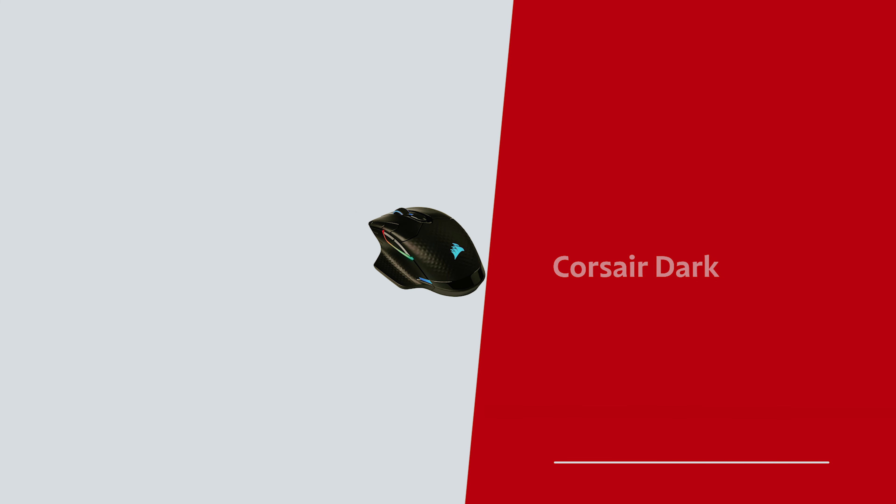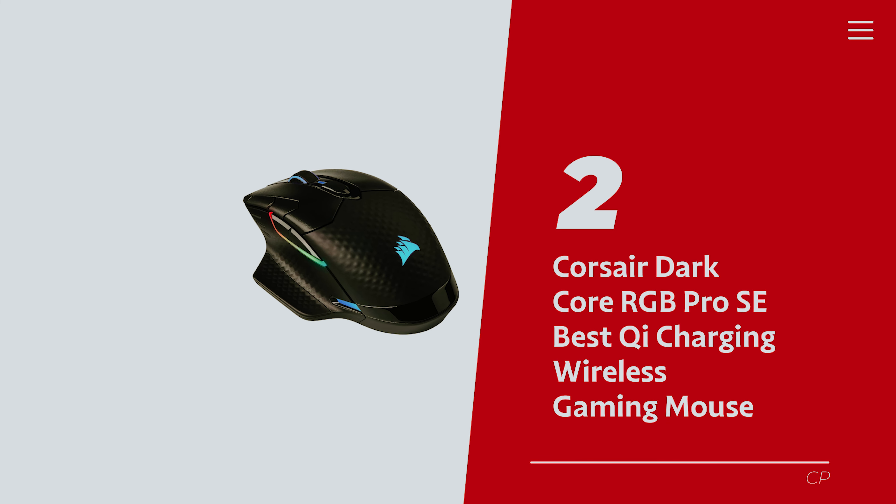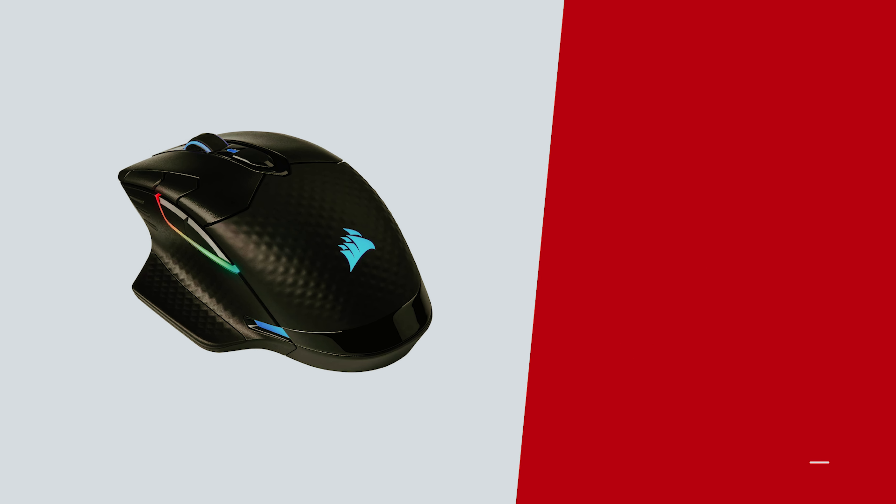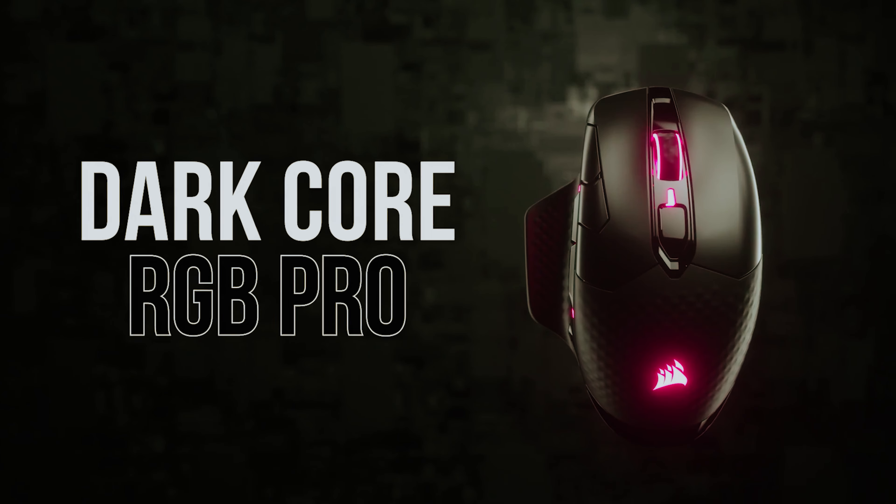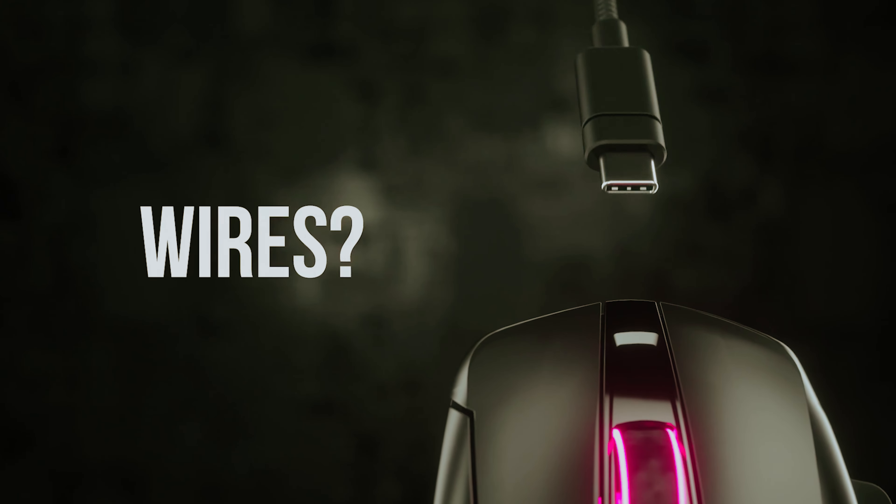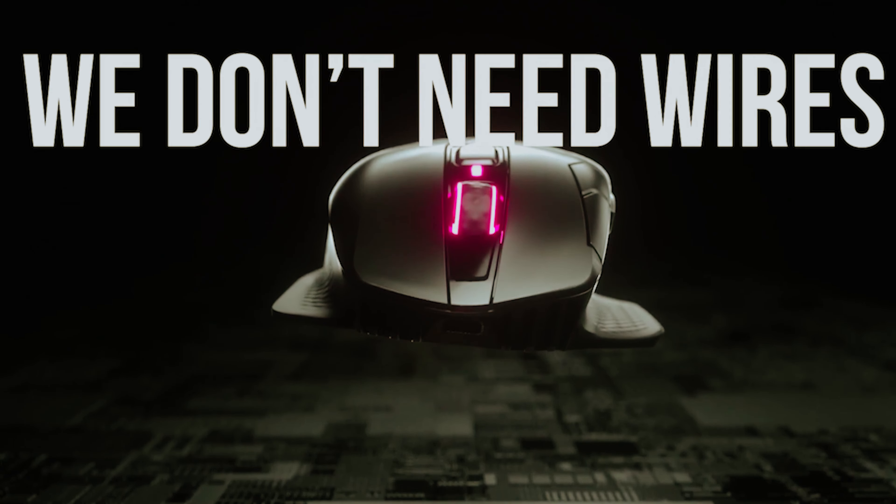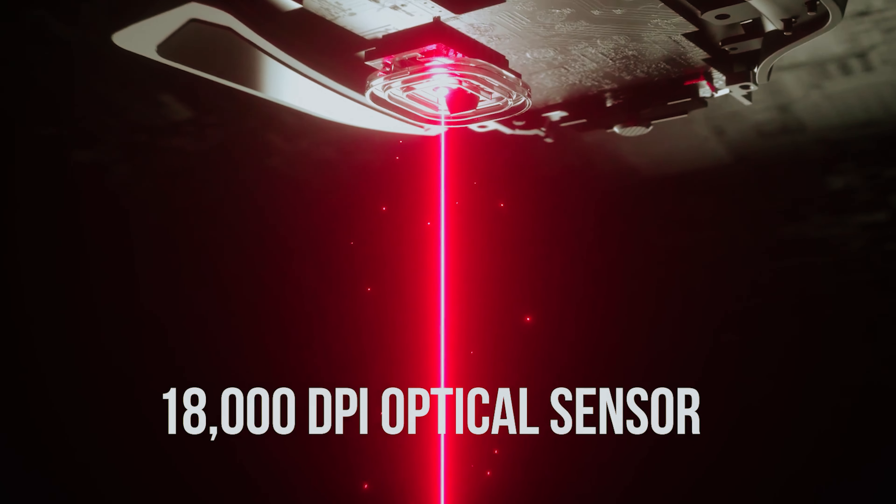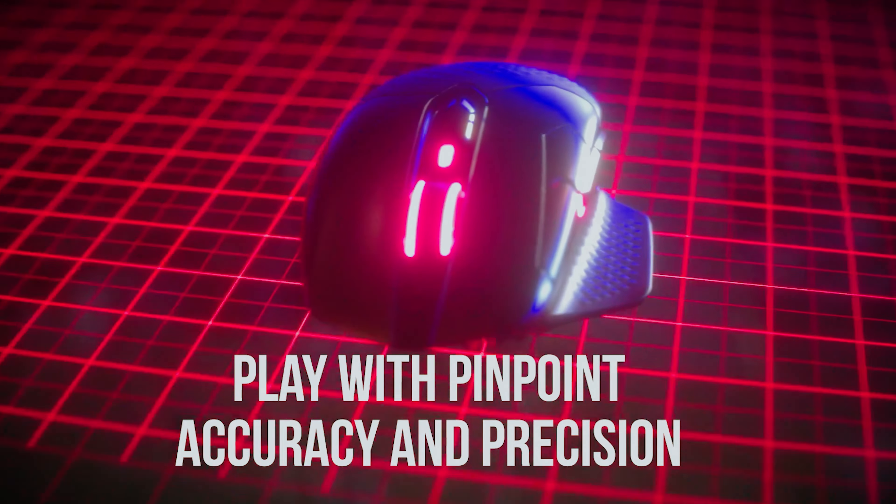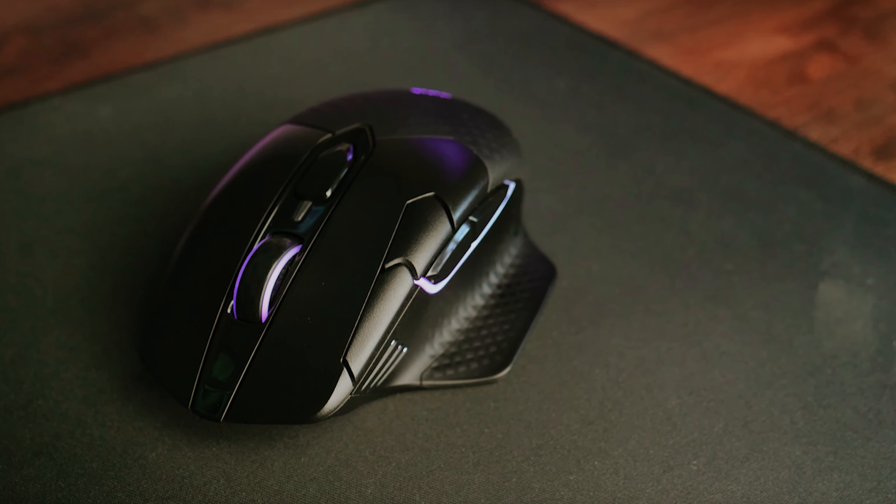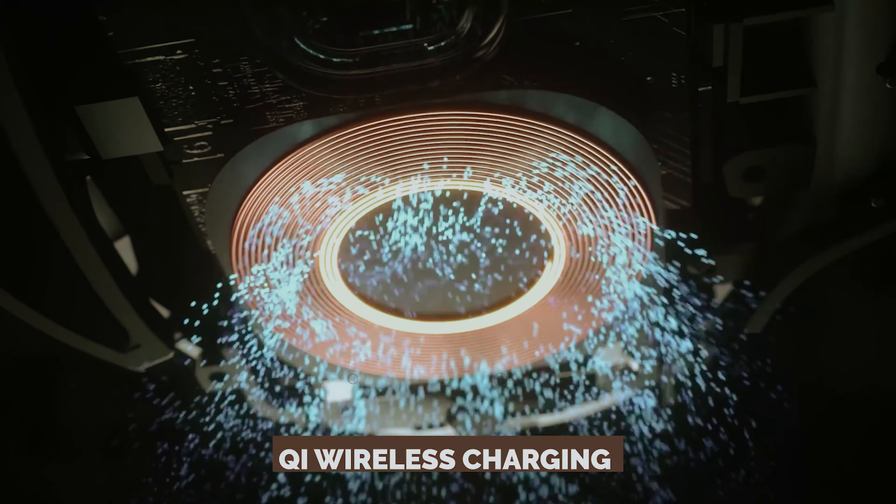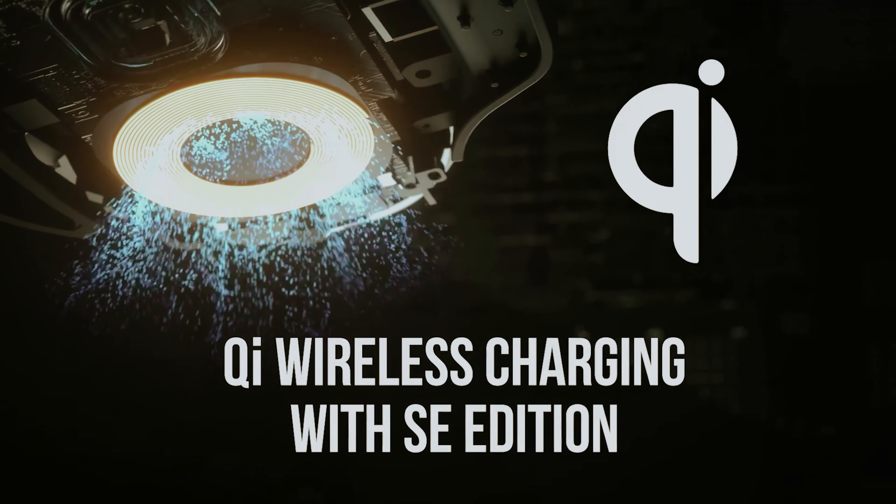Number 2, Corsair Dark Core RGB Pro SE, our pick for best Qi charging wireless gaming mouse. Tired of your workspace looking like the aftermath of a cable explosion? Let's be real, a cluttered desk can turn even the most epic gaming session into a snooze fest. Fear not. The Corsair Dark Core RGB Pro SE is here to rescue you and your sanity. Picture this: you effortlessly gliding through your favorite games with a mouse that not only supports Qi wireless charging but also looks downright dazzling while doing so.